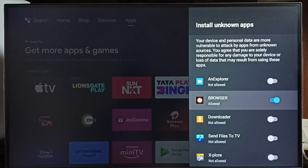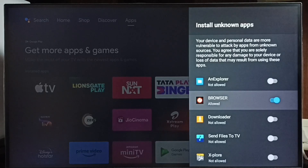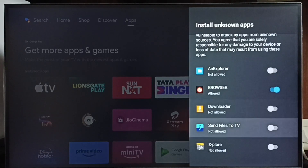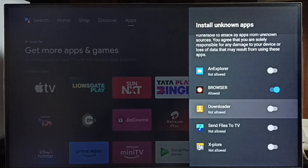Done. Now I have allowed the browser app to download and install Android apps from an unknown source from the internet. Similarly, you can allow other apps in the list. If you are not seeing any apps listed here,